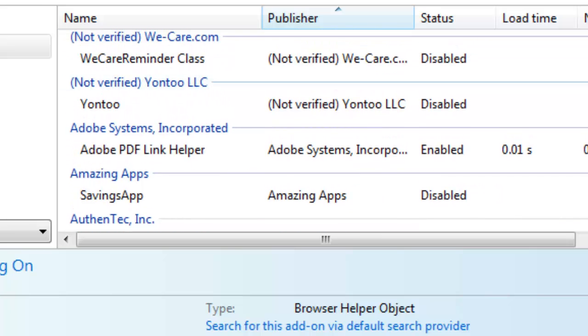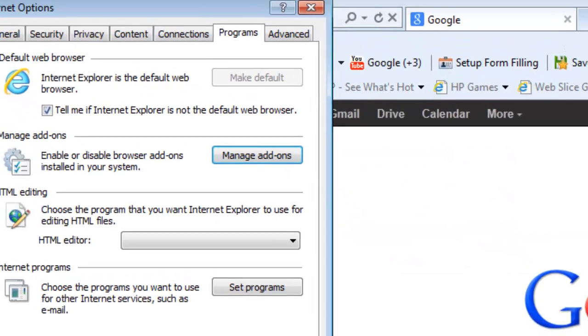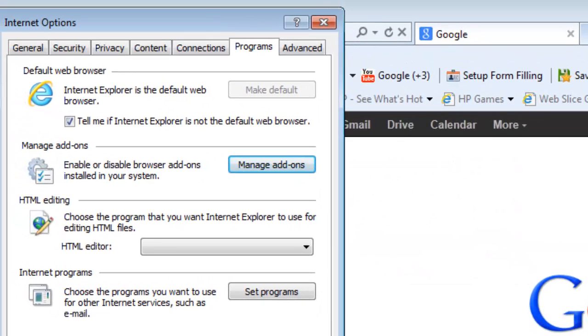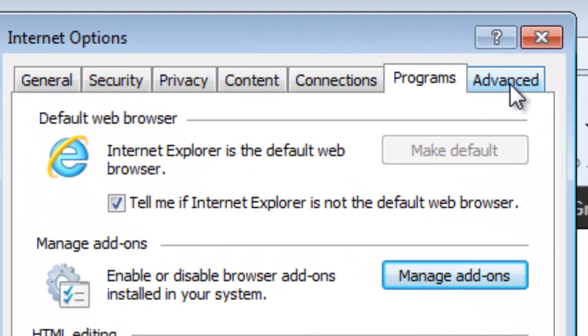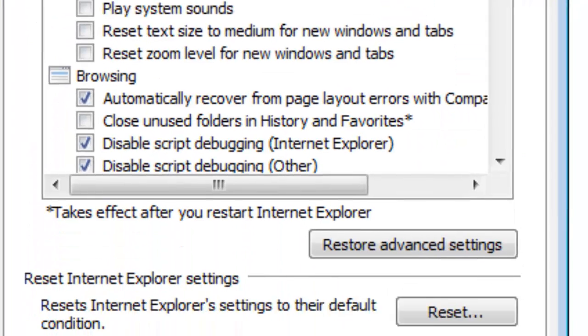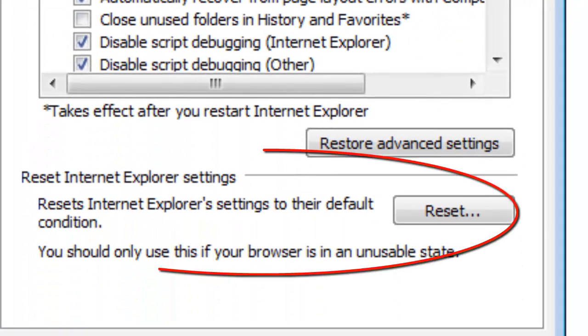Now if you really want to take everything back to the default settings and have everything running as it was when you first downloaded Internet Explorer, you need to go to your Advanced Options setting in the Internet Options. And here's the Advanced tab.